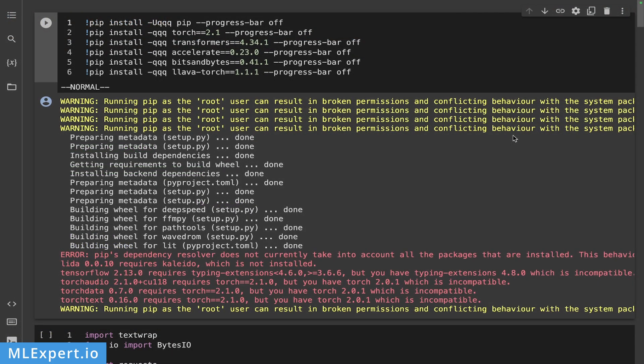I have a Google Colab notebook that is using a T4 GPU. So this is the free tier on Google Colab. And in this notebook, I'm installing the latest versions of the torch and the transformers libraries.